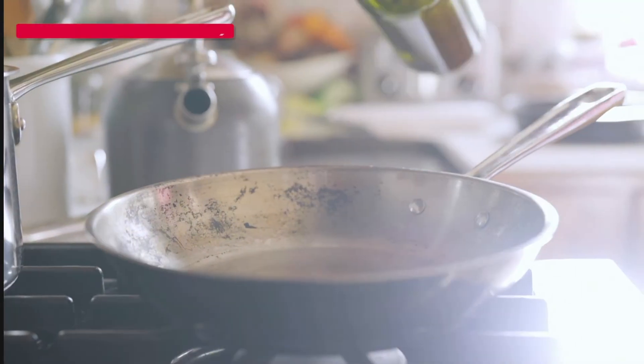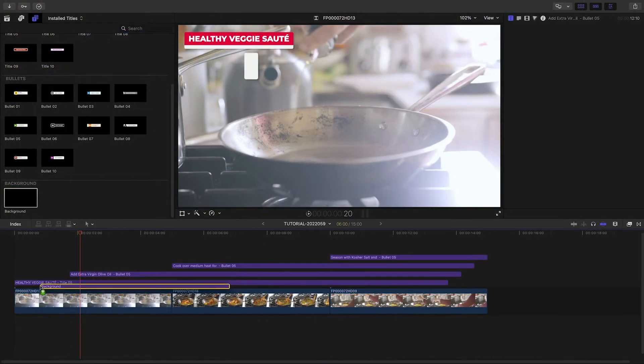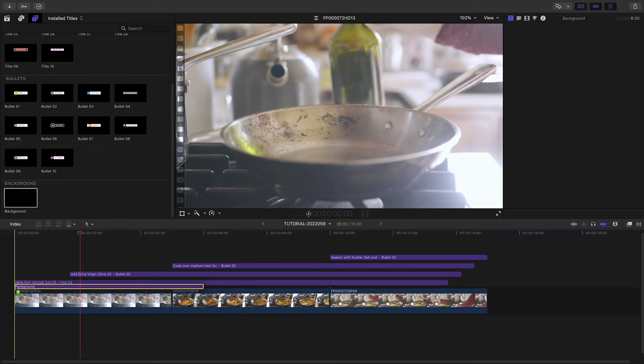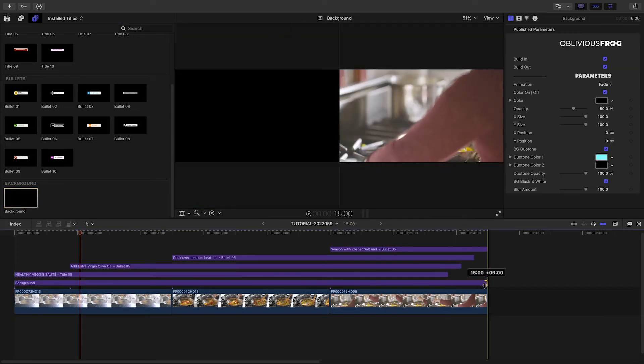This looks great as is, but if you'd like, you can add the included animated background effect to help the bullets pop off the clips.